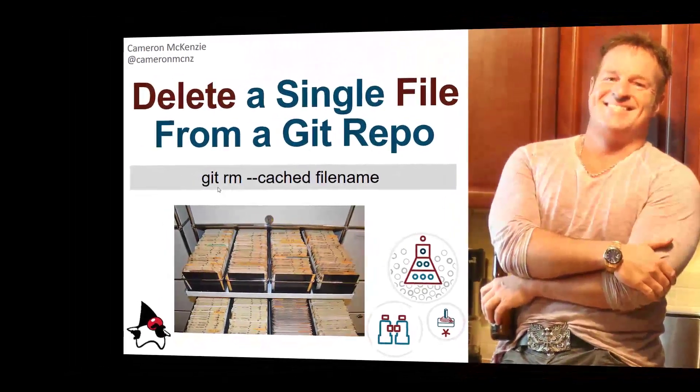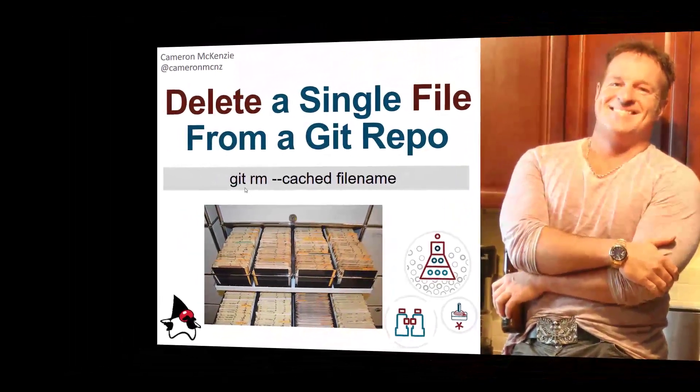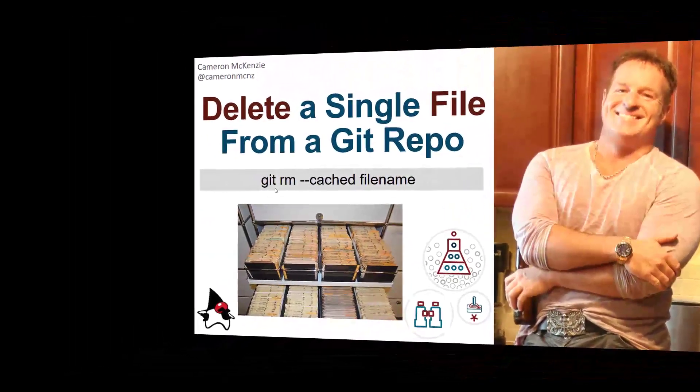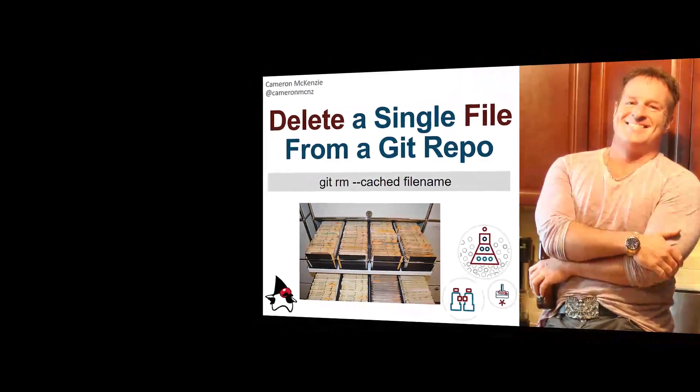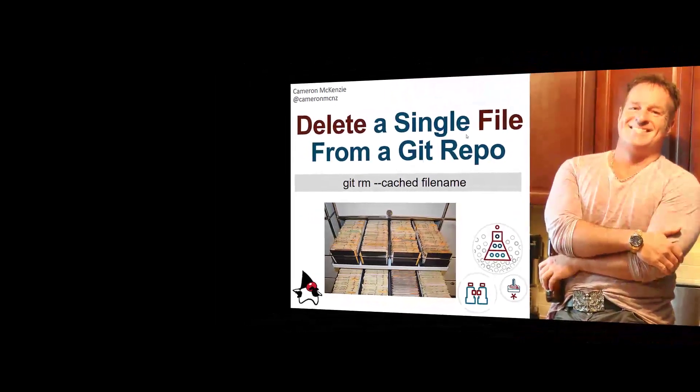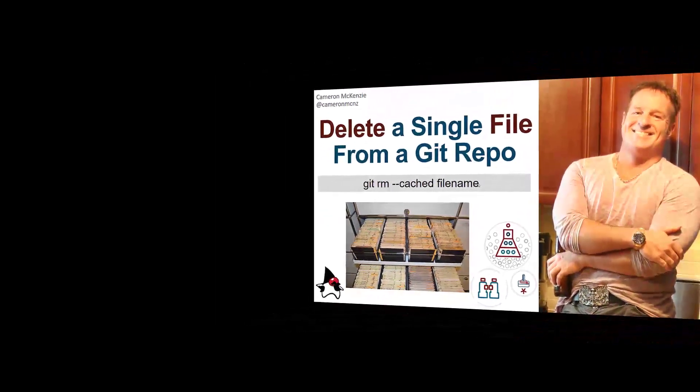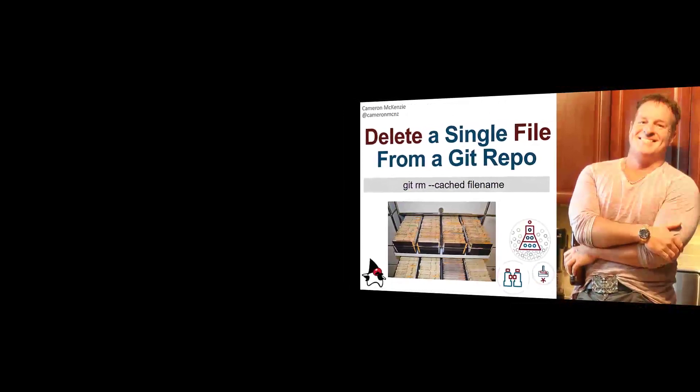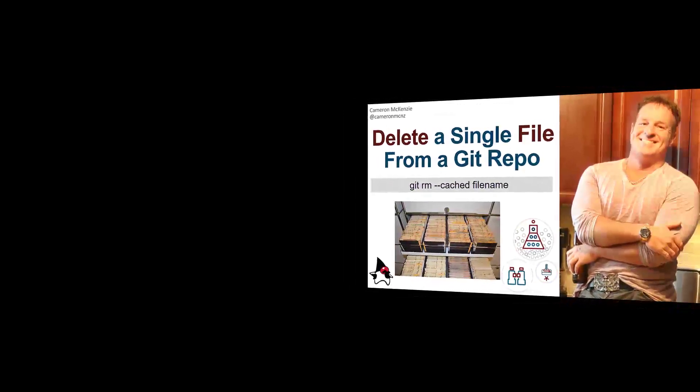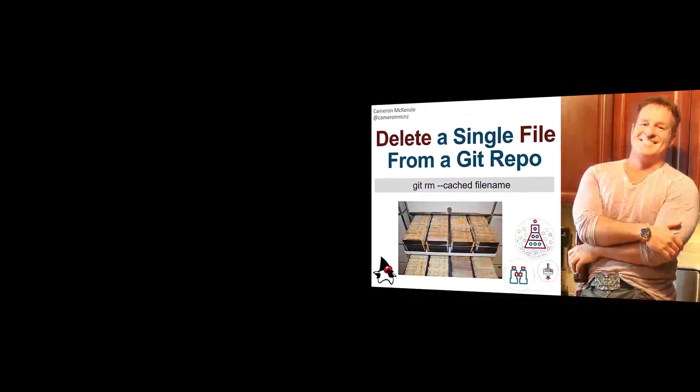repo. Spoiler alert. The command is git rm double dash cached filename. However, it's not quite as easy as you think. So stay tuned for some of the details.